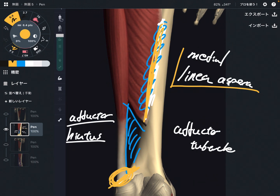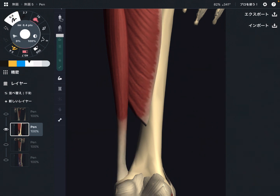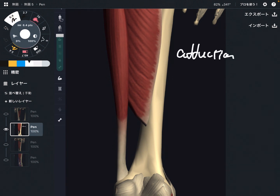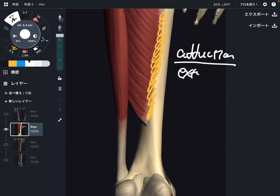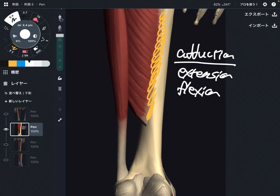Now let me explain the function of adductor magnus. The main function is of course adduction, because its name is adductor magnus. It's on the posterior part of the femur, so it can also do hip extension. And depending on where the fiber is, it can also do hip flexion.